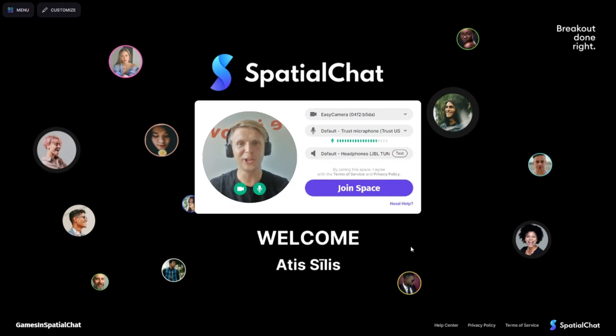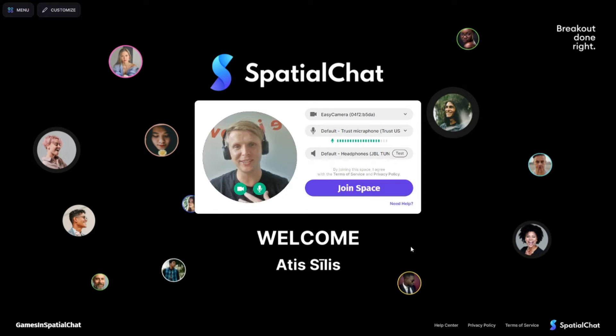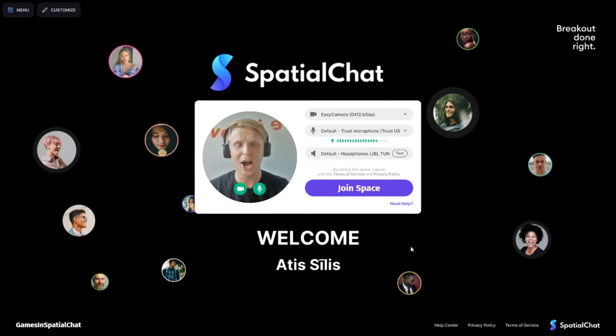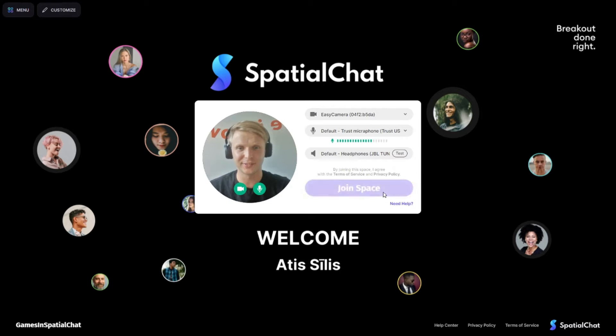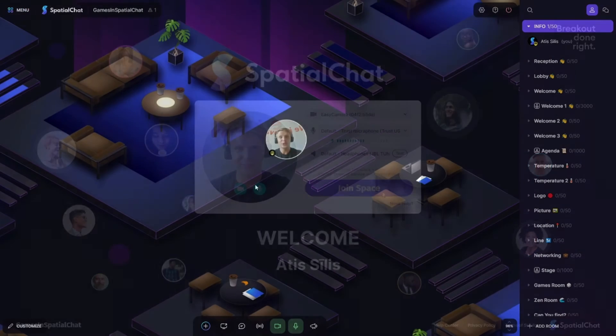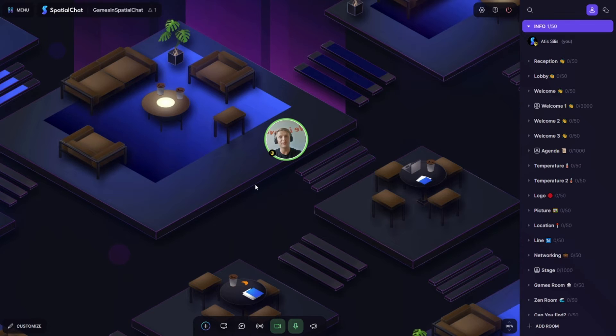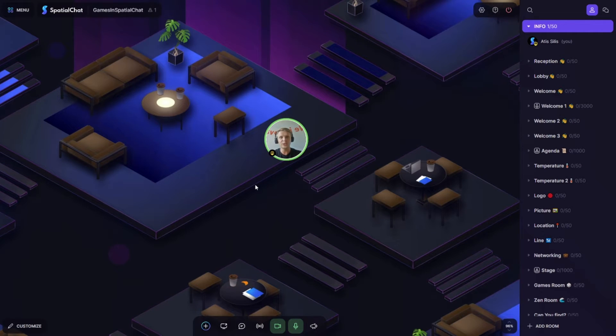Hi guys, welcome to SpatialChat. My name is Artis and I'm going to show you how to navigate your audience through the welcome room. Let's go. Before we go through the different welcoming rooms, I would suggest you use asymmetric designs or designs from the bird view.